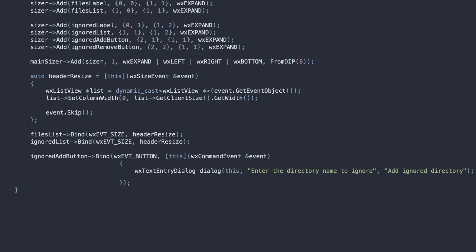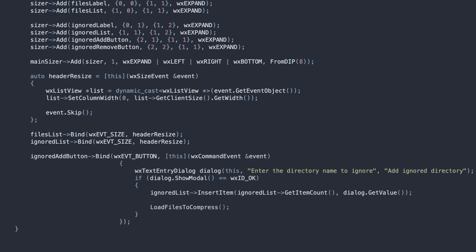The handlers for the buttons in this section. The Add button shows the Text Entry dialog, letting the user type the folder name. If the name is confirmed, we add it to the Ignore list, and refresh the file list to ensure it does not contain files from that folder.